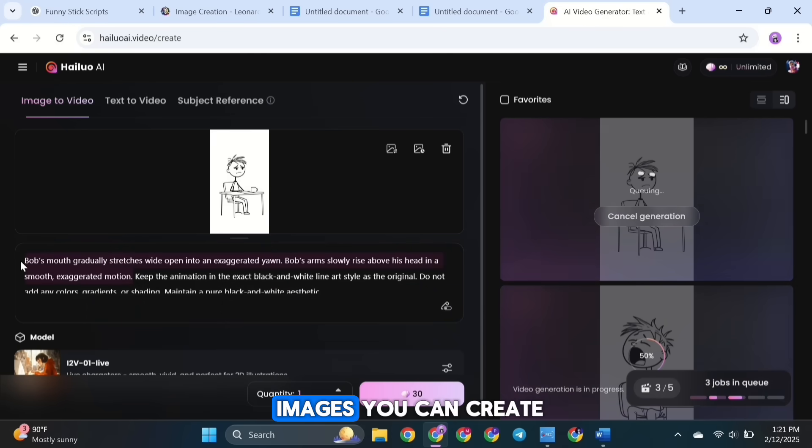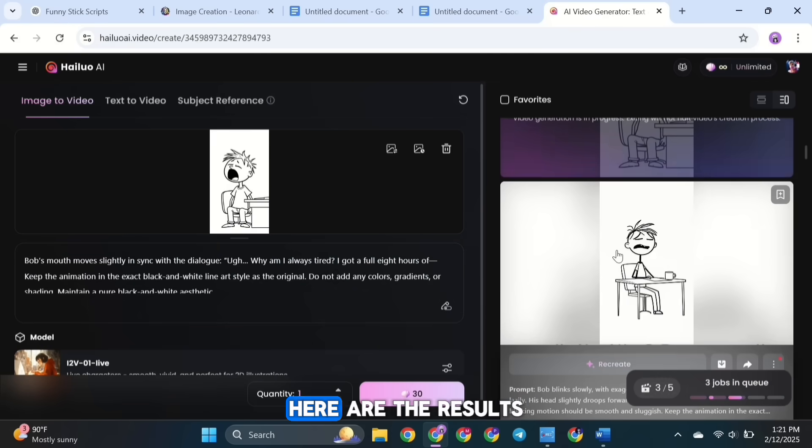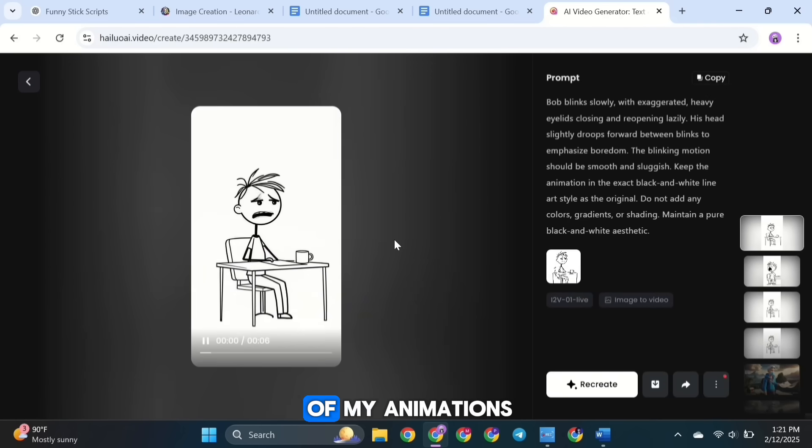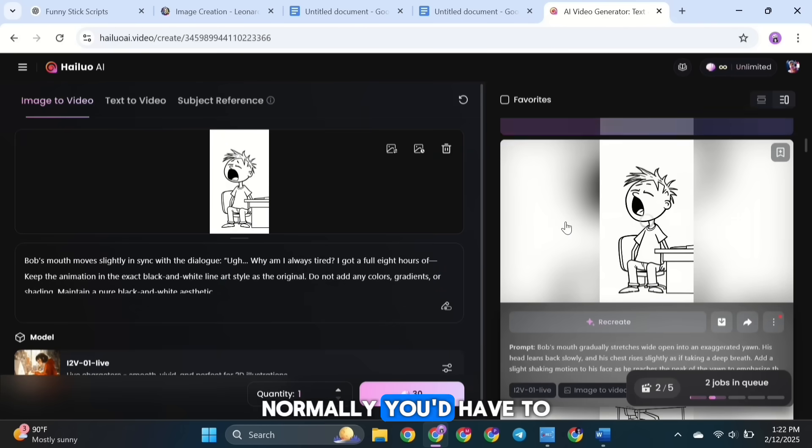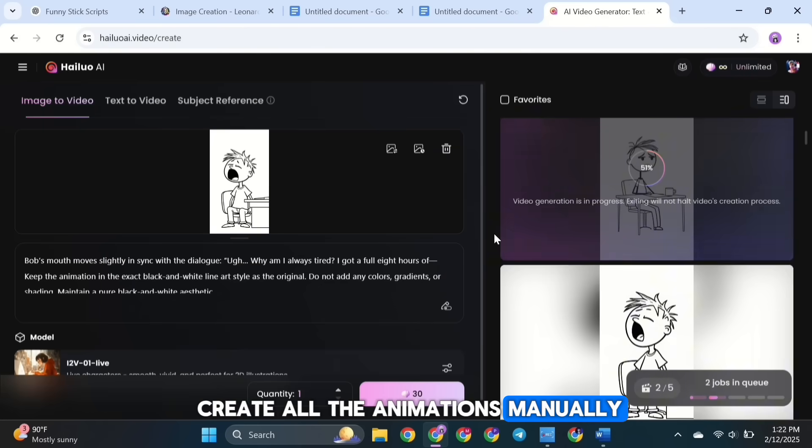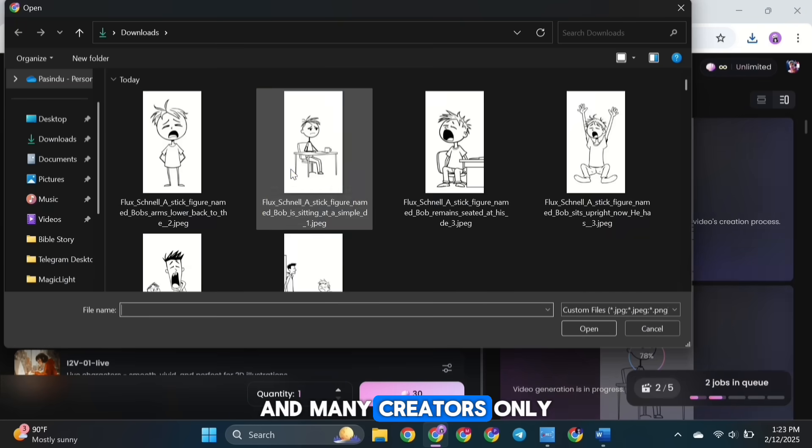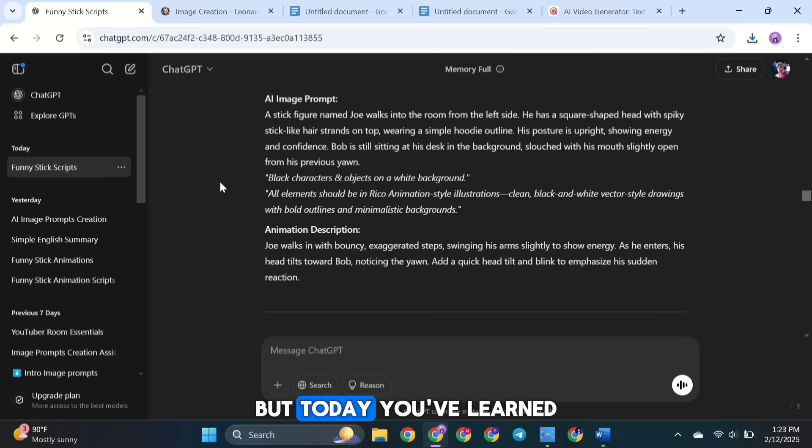If you want more images, you can create them for each shot. Here are the results of my animations. Pretty good, right? Normally, you'd have to create all the animations manually, and many creators only show that process. But today, you've learned how to create animations using just a prompt with AI.